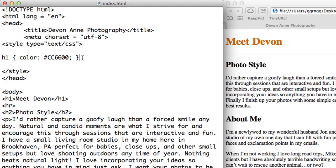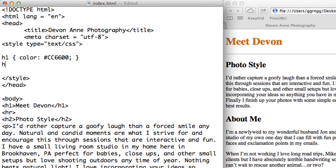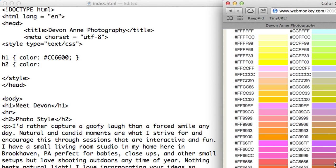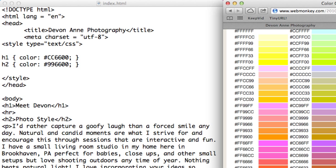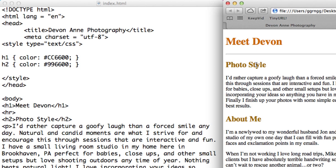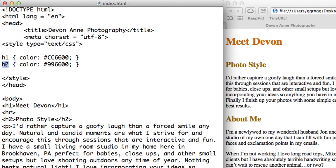I can do a similar thing for the Heading 2 tag. I can say Heading 2 and specify a color. I could come back to my color chart. Maybe I want something a little bit darker. I can select that color, paste it in, and close with my semicolon and curly brace. Now if I refresh, there's my Heading 2. Notice that both Heading 2 tags picked up that same color. Everywhere in my document where there's a Heading 2, it picked up that color.